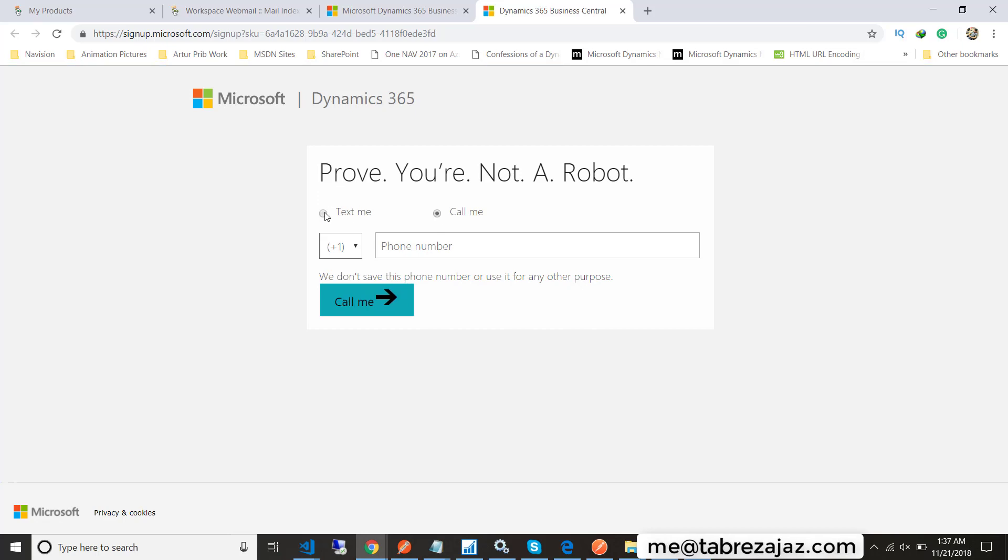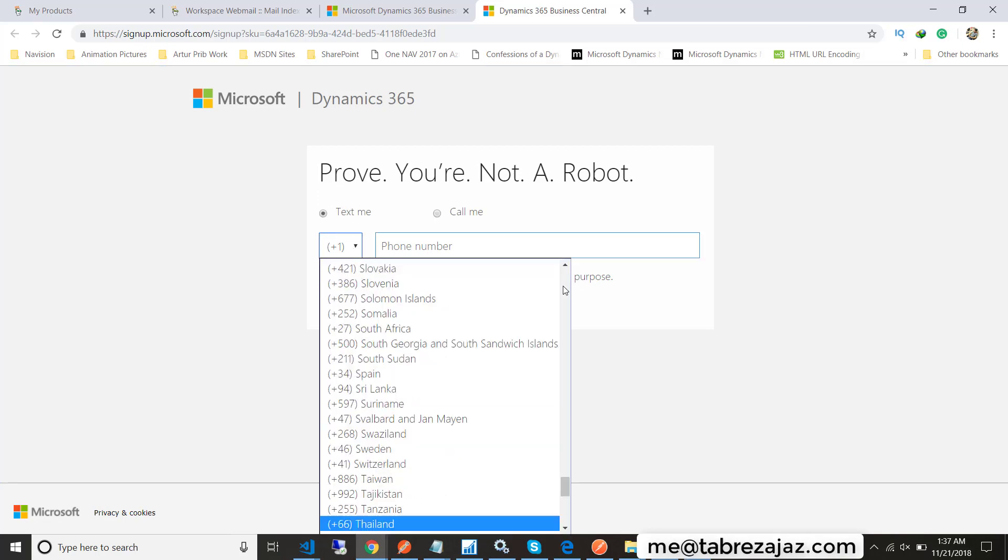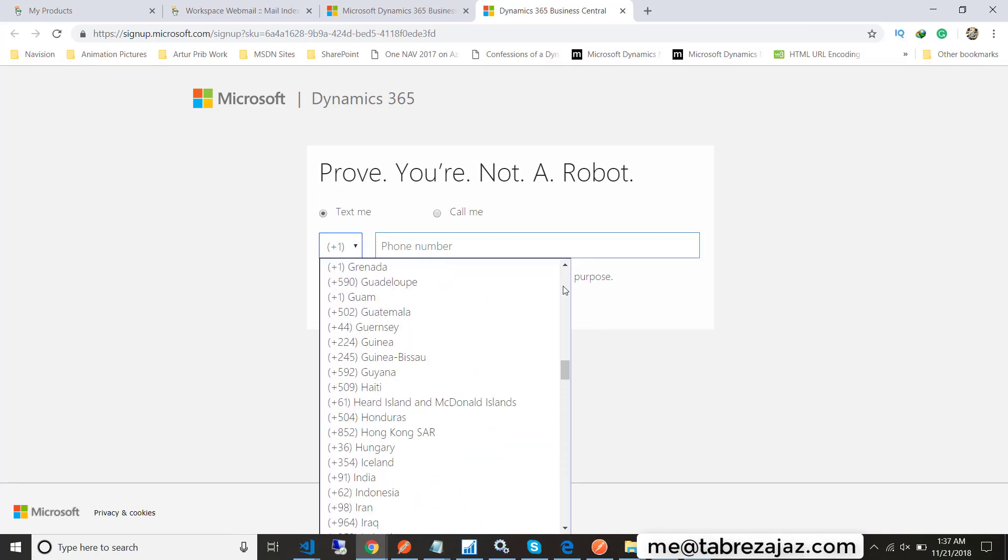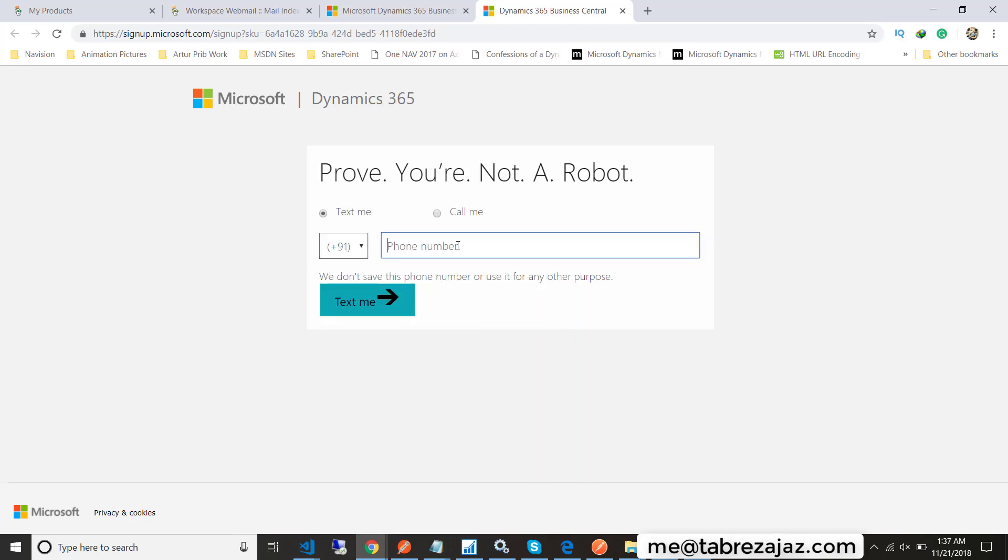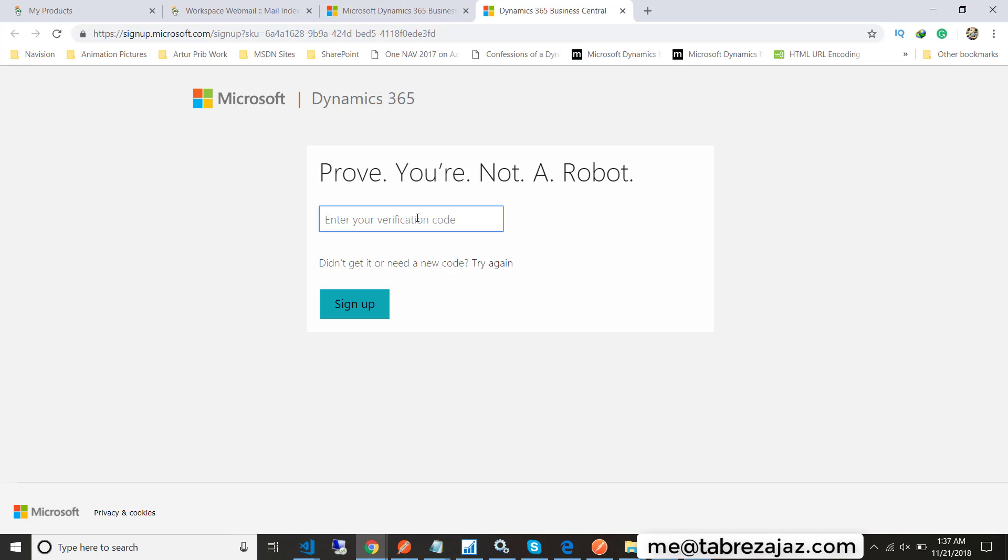Next step: provide your mobile number to prove you are not a robot. First choose your country and then write your mobile number in the text box. You can use any of these features: text me or call me. I am using the text feature, so I receive a text message on my mobile.